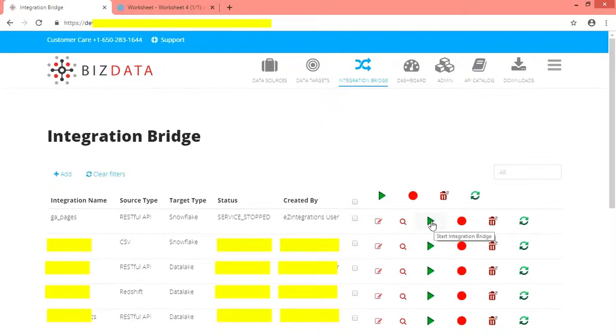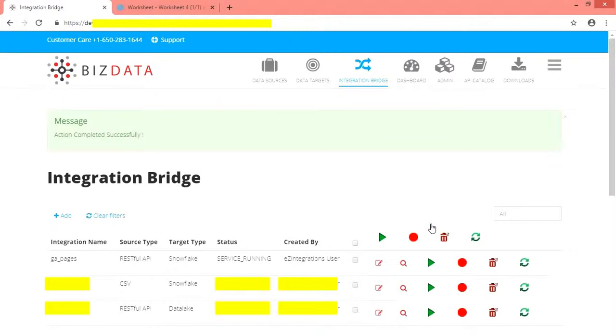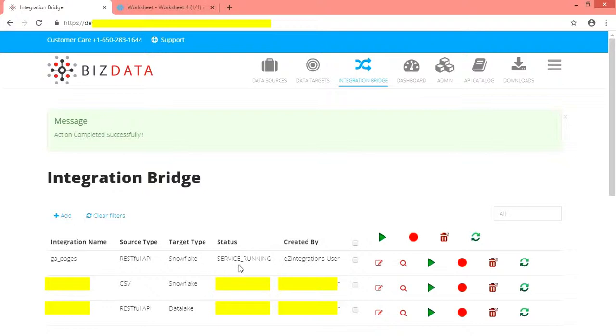Now let us start the integration service. Click on start button. Initially wait for 15 to 20 seconds, let the service read the data. Initially takes a little more time to start. Once it is up, it runs smooth as butter.